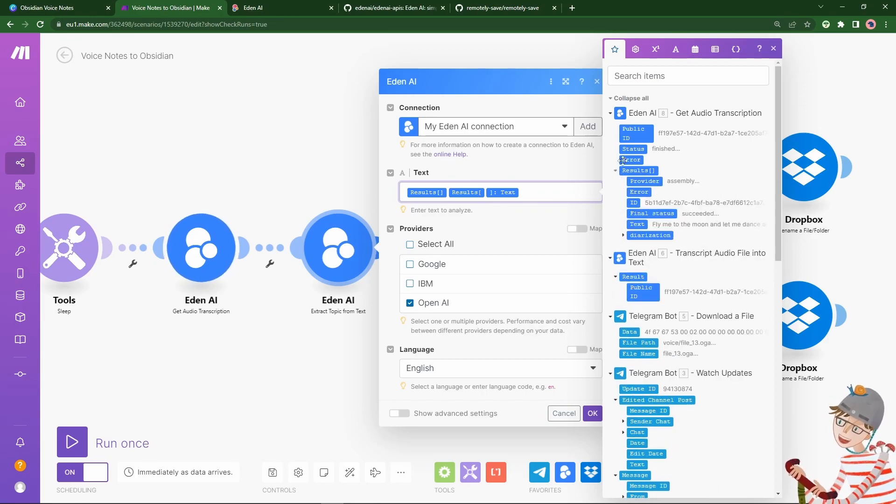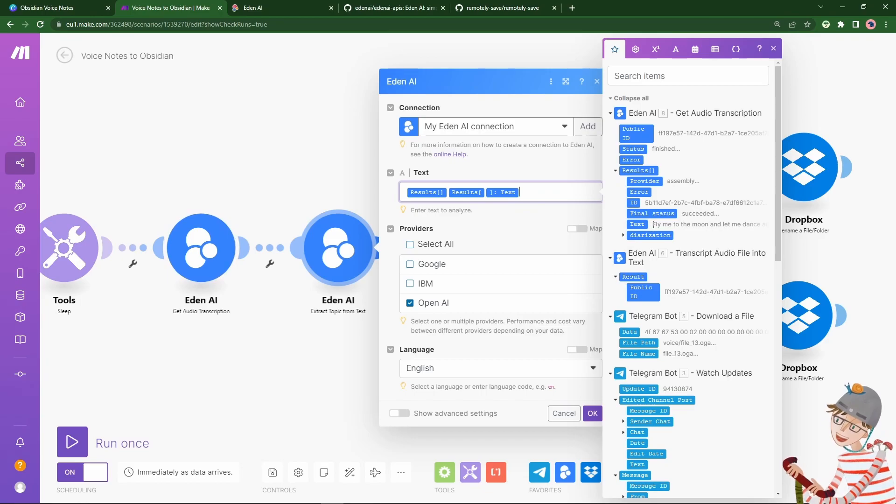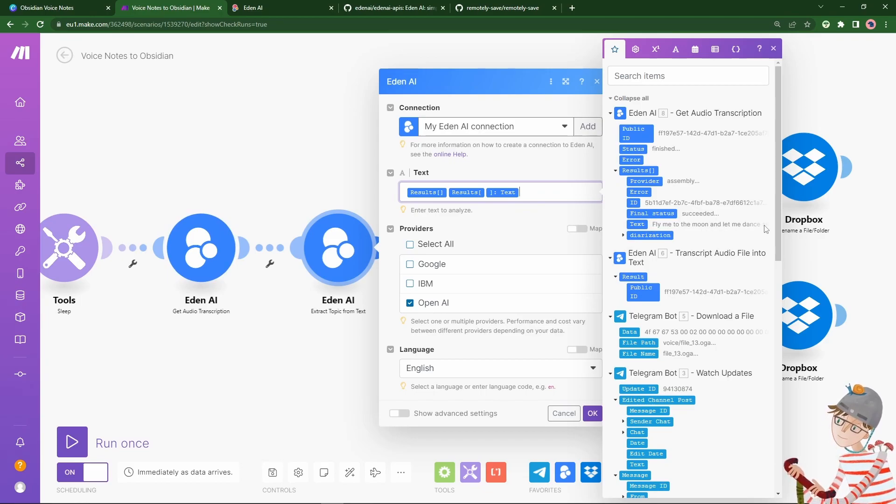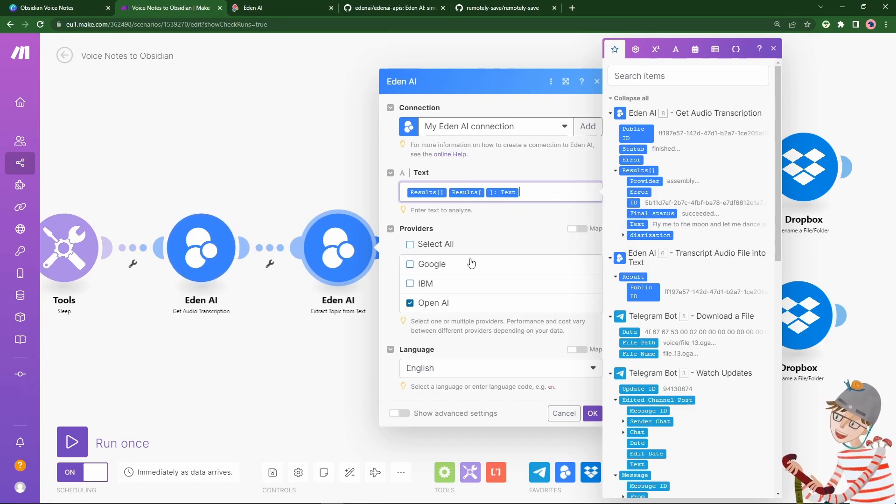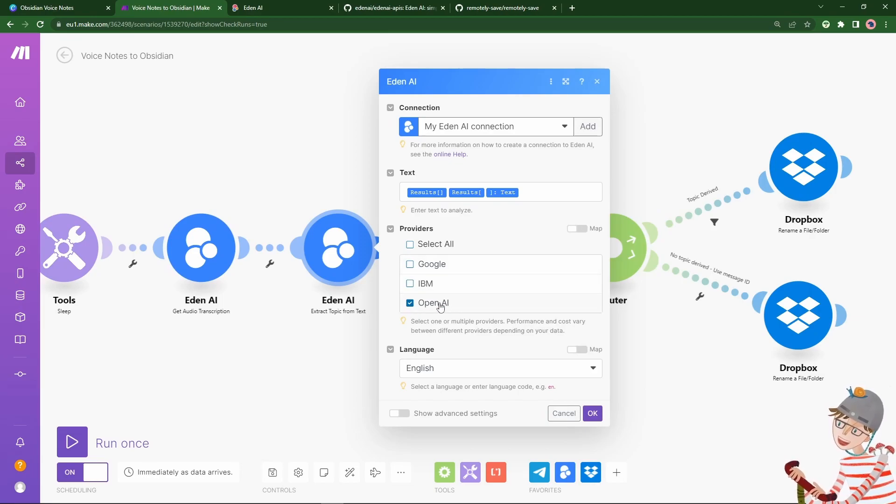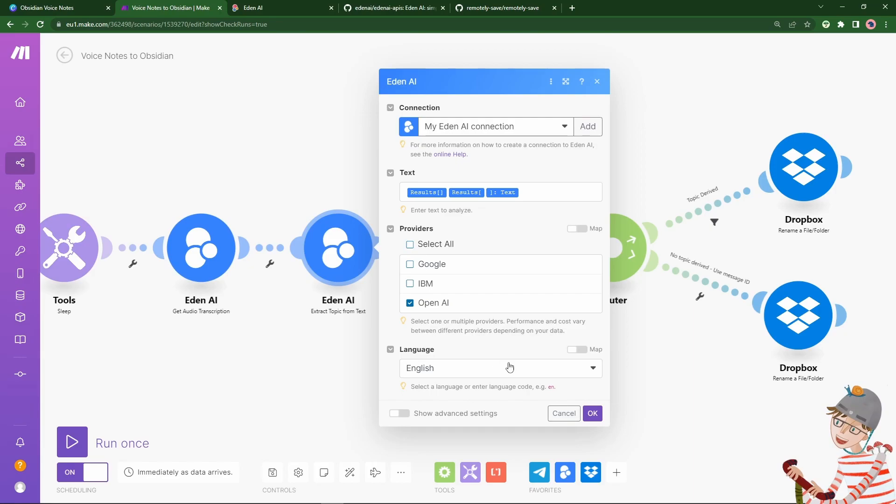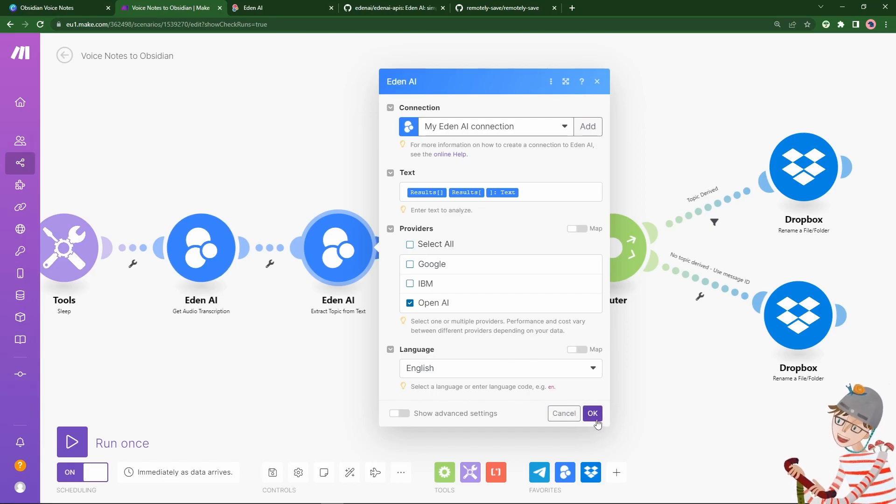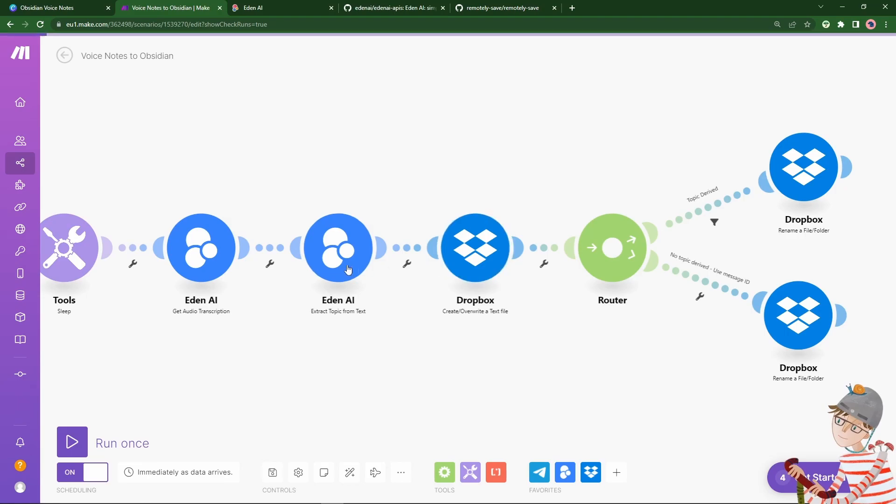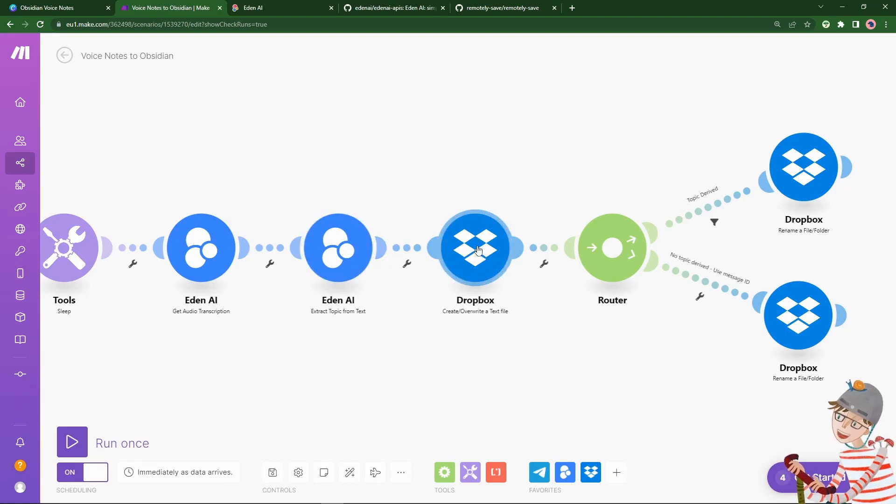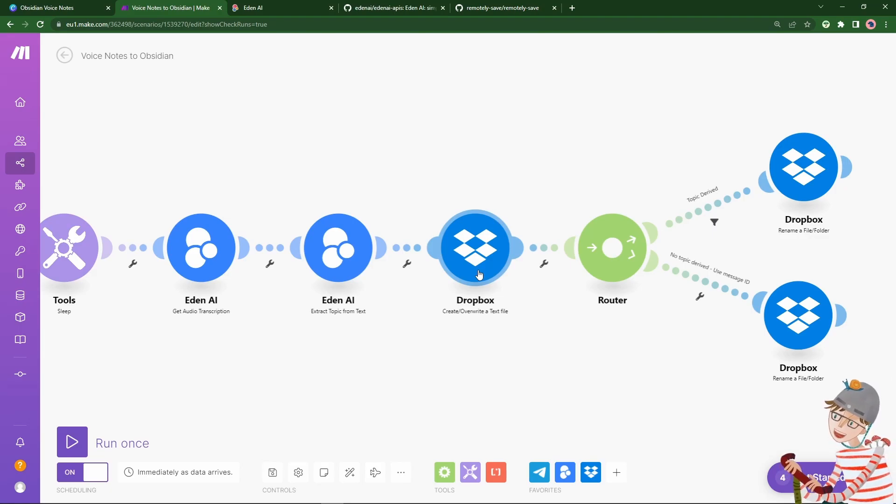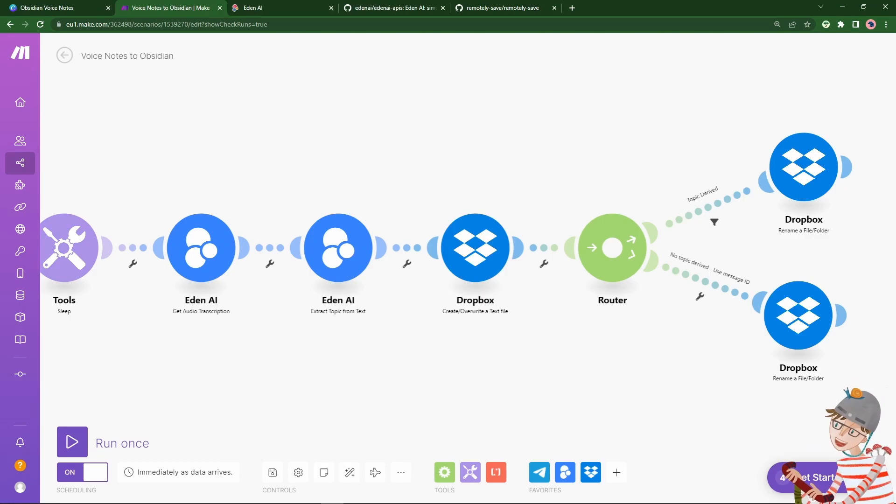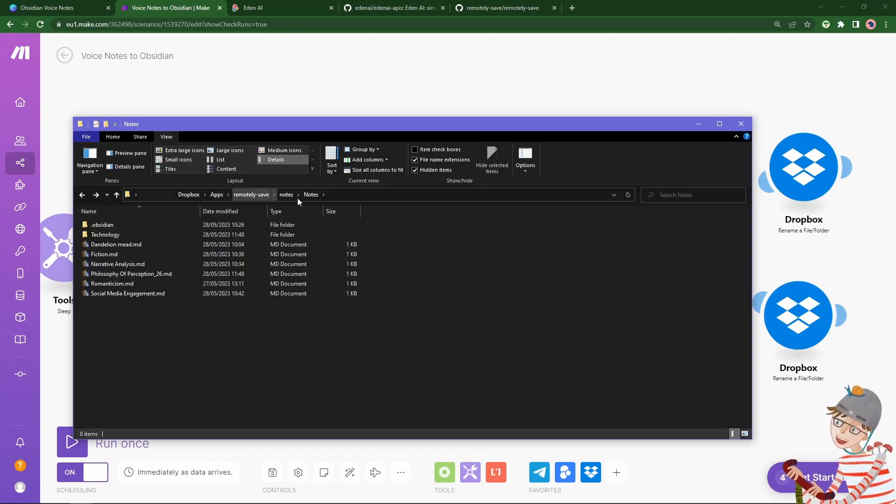So here in this step, we see what comes out from the audio transcription. Here, the text is fly me to the moon and let me dance amongst the stars. That's the text. So if we pass this to, let's say, OpenAI, it's going to synthesize and extract the topic of whatever I'm talking about. And that then becomes a variable we can use. Then I'm just using an option from Dropbox. So I've got my Dropbox account, I've synchronized my Obsidian there.